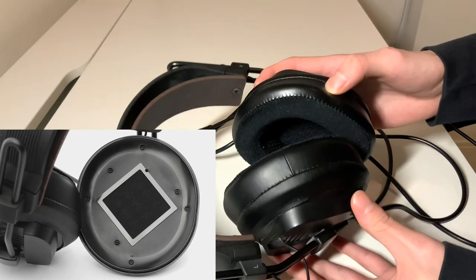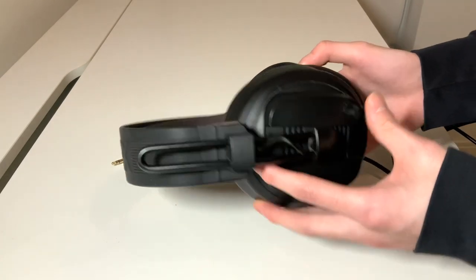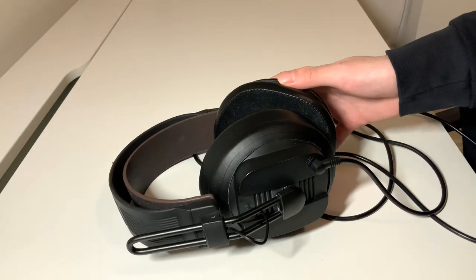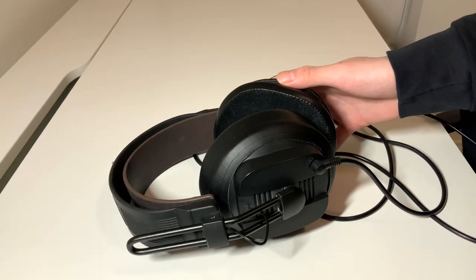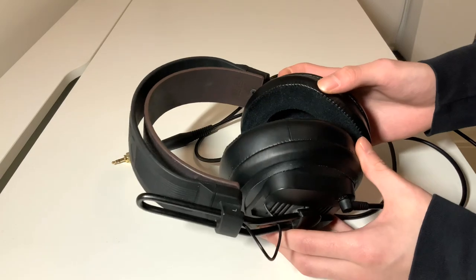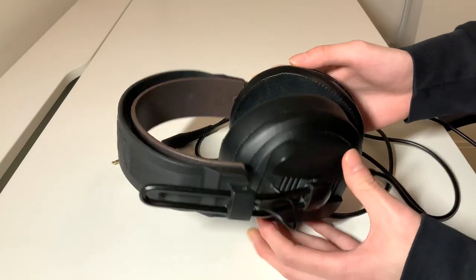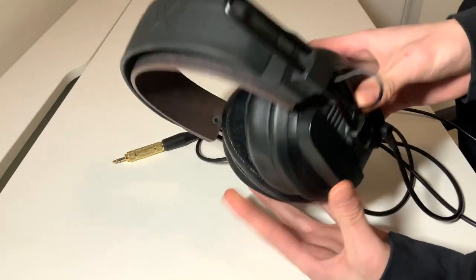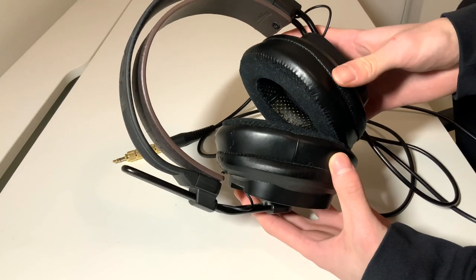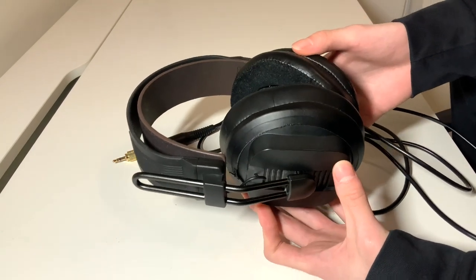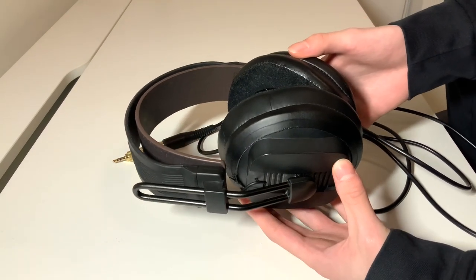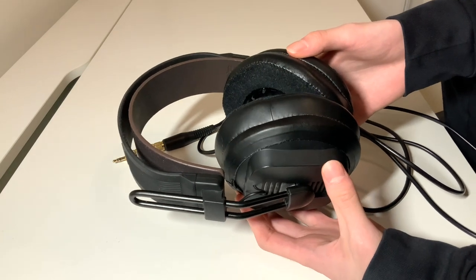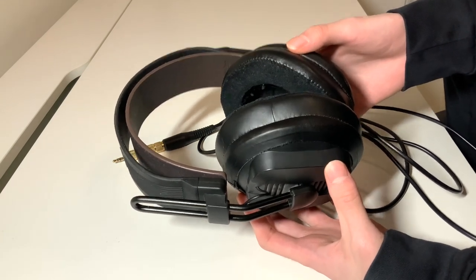After modding, these headphones definitely sound a lot better. Regarding power, the TXO has an impedance of 50 ohms and a sensitivity of 92 decibels. This means that these headphones definitely require some power, so make sure you have a decent desktop amplifier.